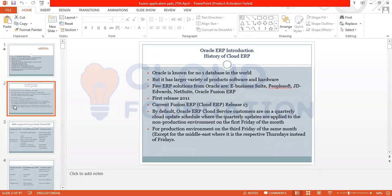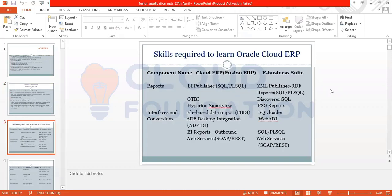When we talk about Cloud ERP, there will be some theory for about two days — what is the architecture, what are the product families, what is the difference between EBS and Fusion, and what are the technology changes. These are the things we are going to see in Fusion Application.